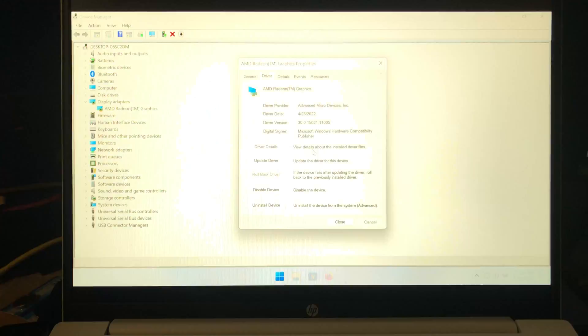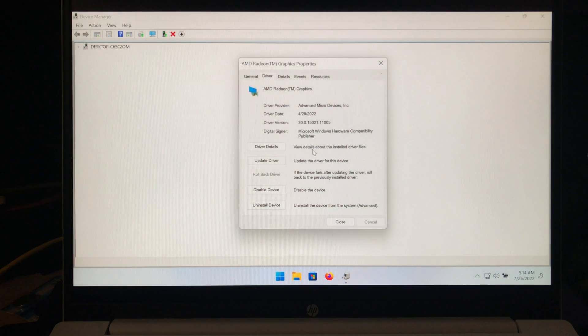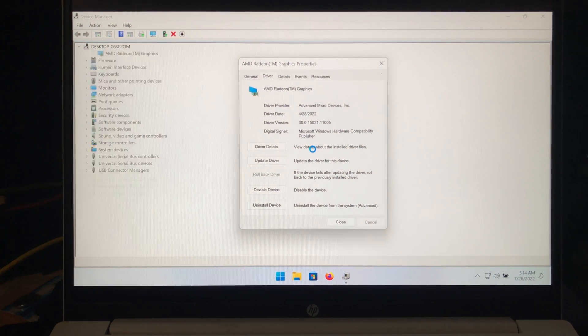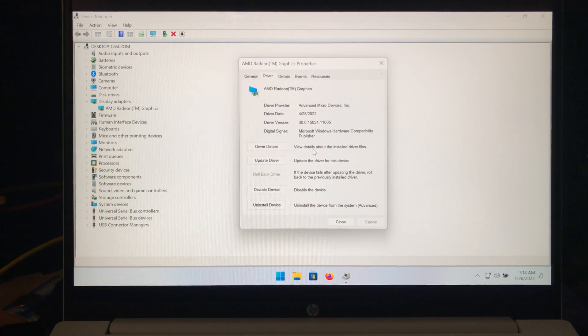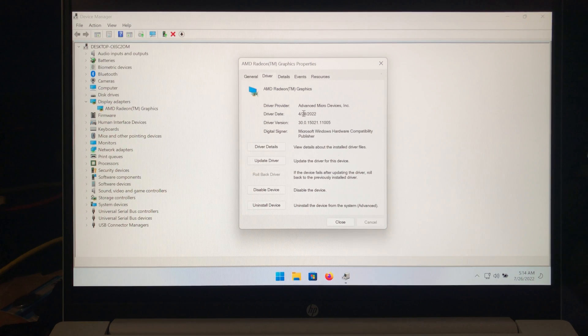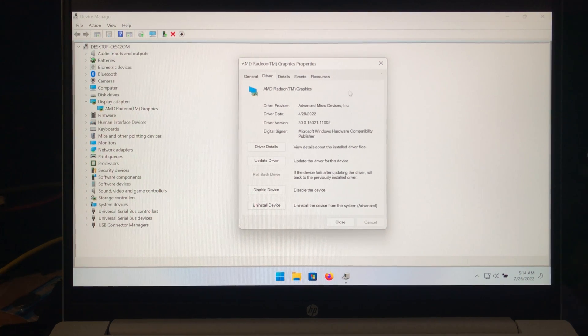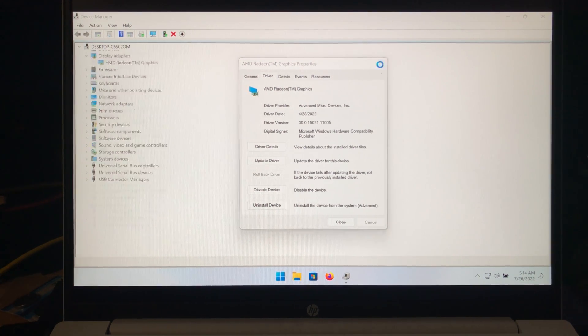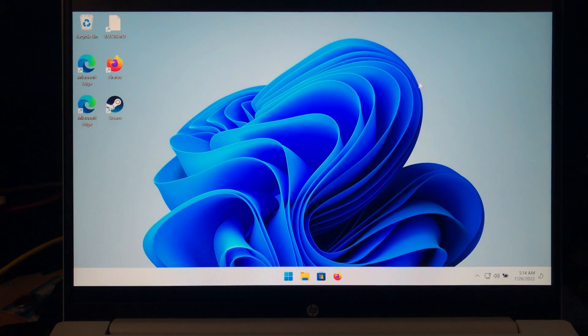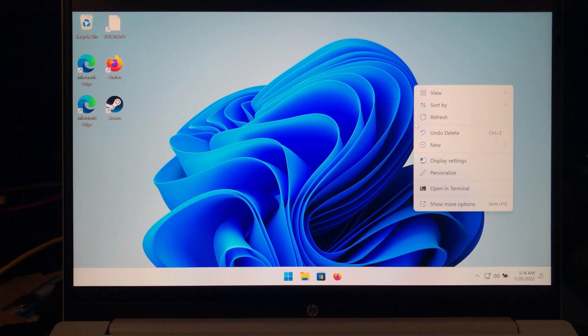So you'll see the drivers that were installed from 2021. Now we are in the latest 2022 drivers. And this will prevent Windows Update from trying to reinstall those drivers.